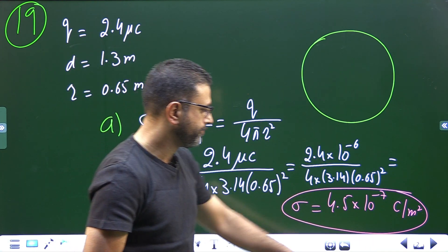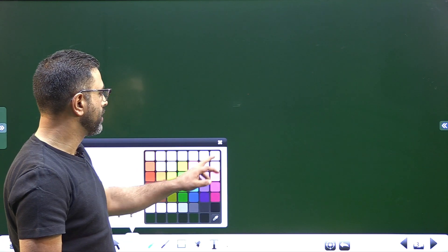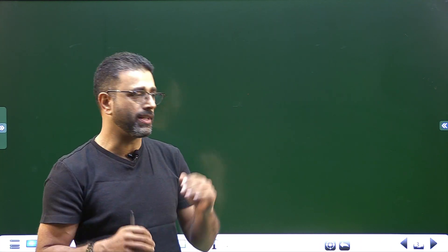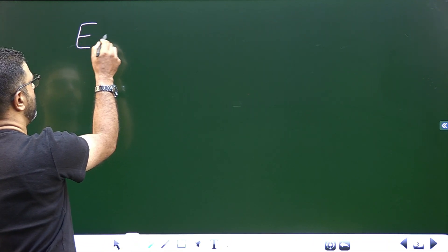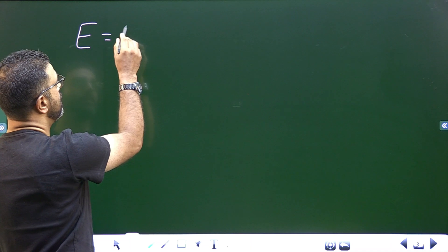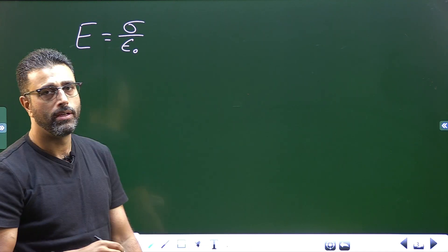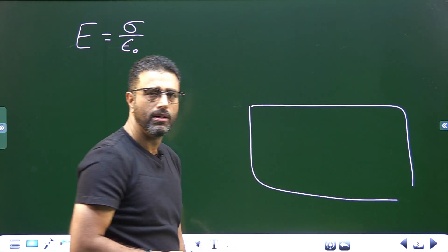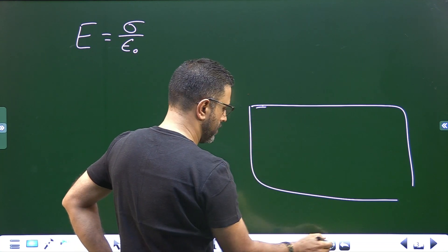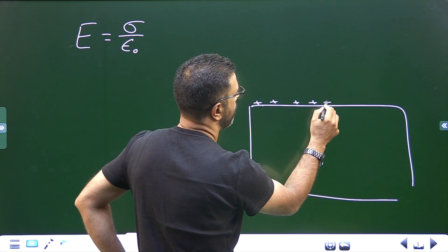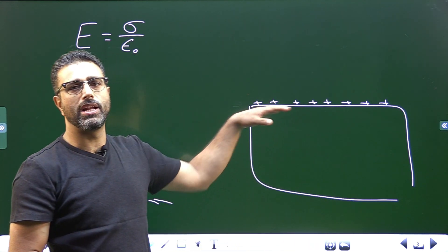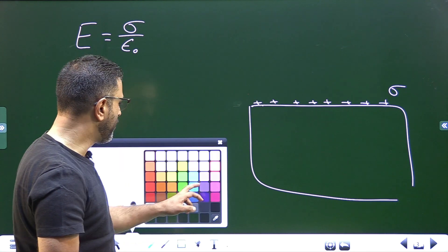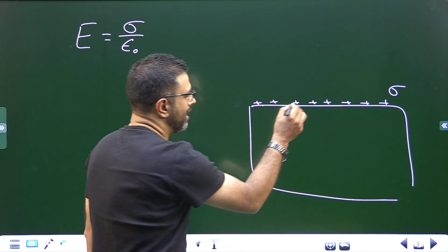Now for part (b), we find the electric field just outside the metallic surface. The field just outside a metallic surface is sigma divided by epsilon-zero. Remember, in the case of a metal, charge lies only on the surface, with surface charge density sigma.